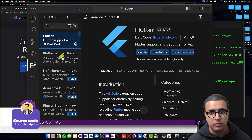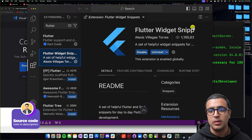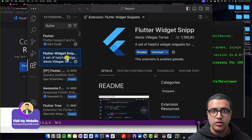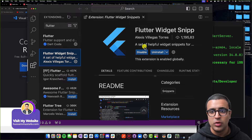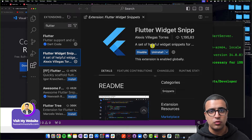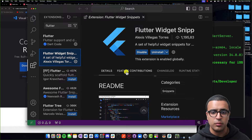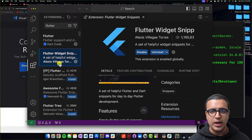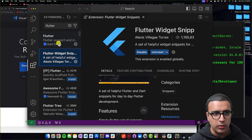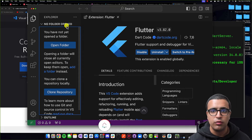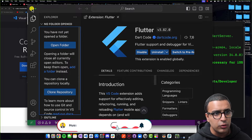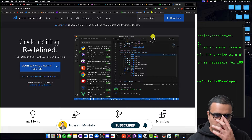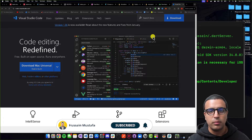The next one we're going to be installing is Flutter Widget Snippet by Alexis Torres. This extension is not necessary, but it adds useful widget snippets to your code, making it really easy to create a stateful widget super fast and things like that. You can add this if you want; otherwise you don't have to. Once this is done, that's pretty much all you have to do for Visual Studio Code.